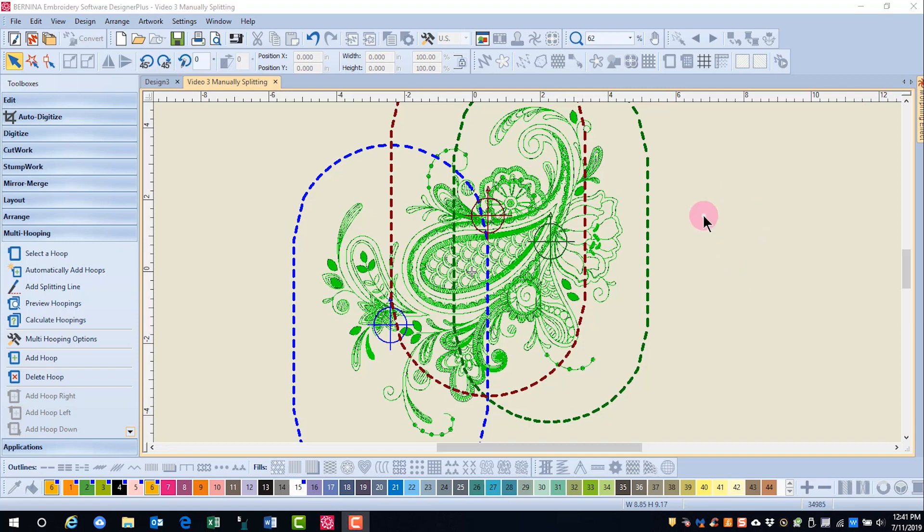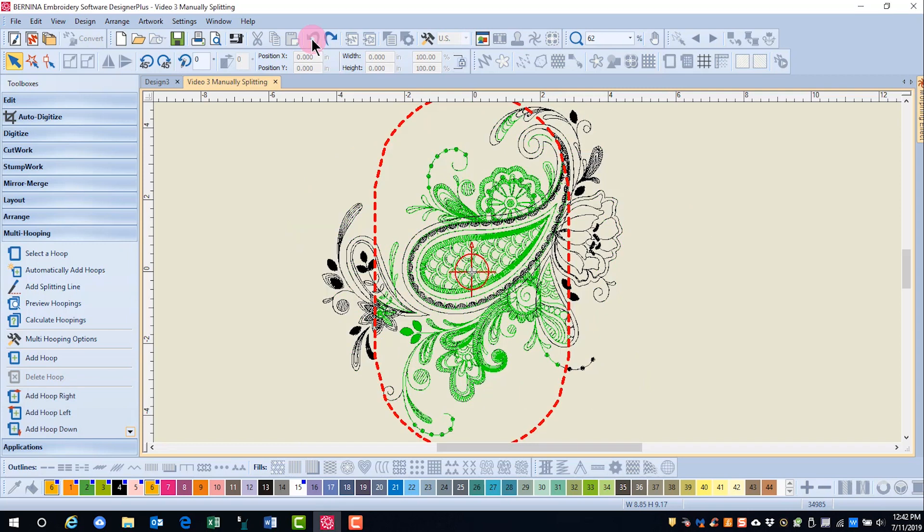So in this case, we may want to try to make some changes to see if we can get the software to split the design in fewer hoopings. I'm going to click undo and that will take me back to one hoop.